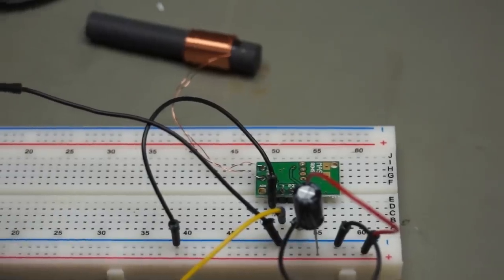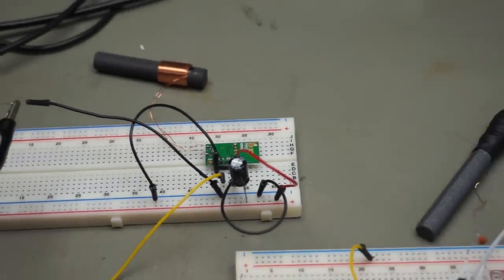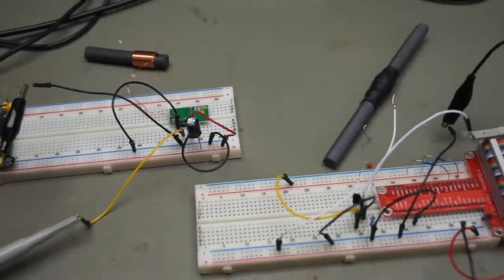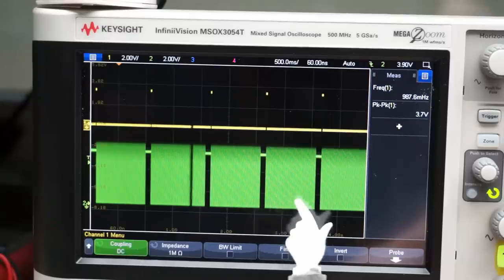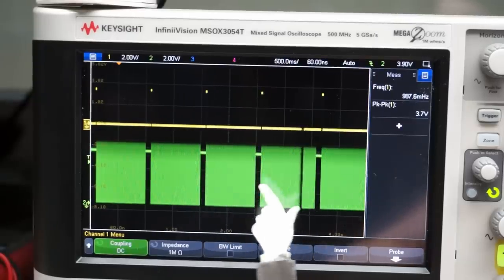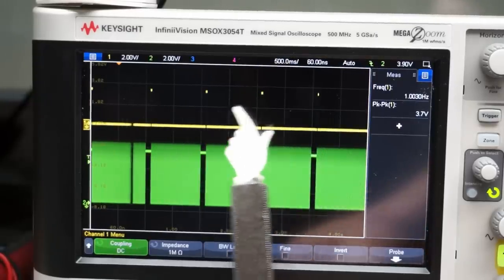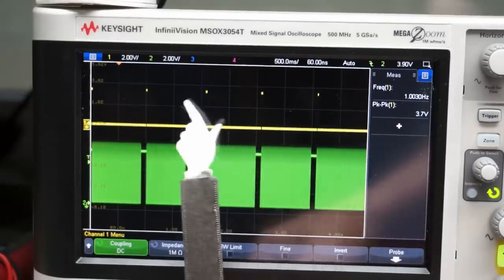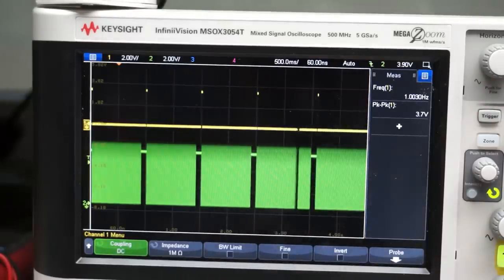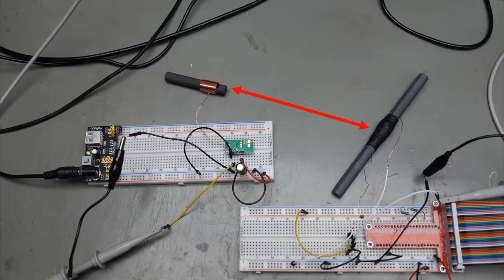Let's use this DCF77 module to see if we can decode the signal. You see the transmitted signal in green and the decoded one in yellow. Yes, it works. Of course, the reach is only a few centimeters, not 1500 kilometers like the transmitter in Frankfurt.